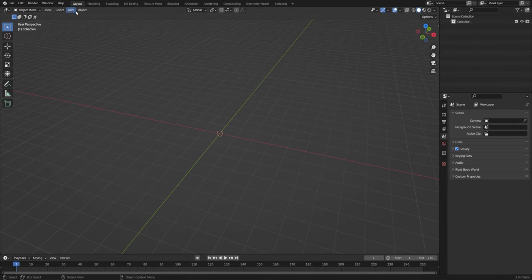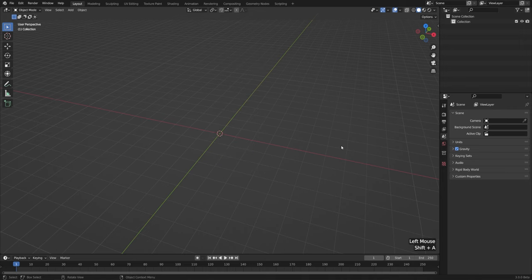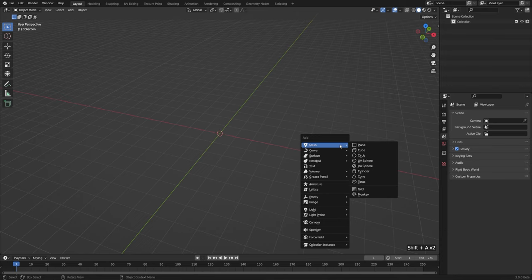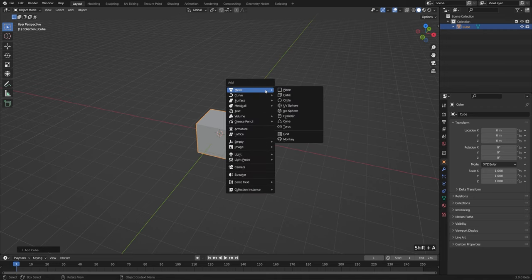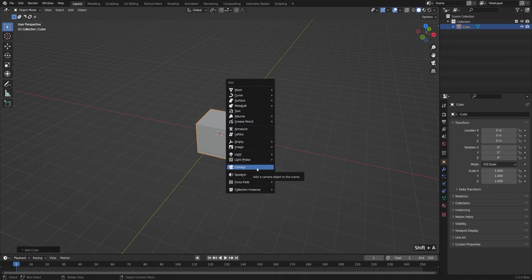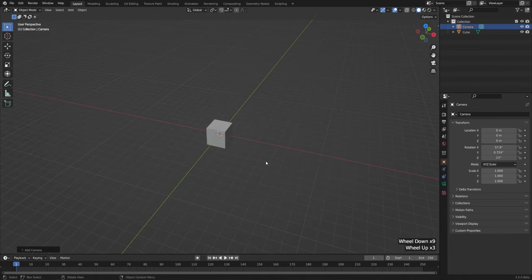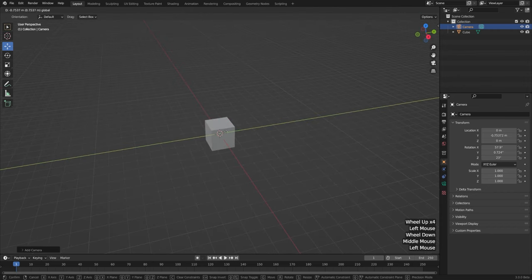Now let's try to recreate our default scene, but instead of doing it through the Add menu I'll use the hotkey Shift+A. That's going to bring up that exact same Add menu but wherever my mouse is, so it's a lot more convenient. I can hit Shift+A, Mesh, and Cube to add my default cube. To add a camera I can hit Shift+A and go down to Camera — there's only one type of camera. It's going to be invisible but that's only because it's inside our cube, so I'll go to my move tool and move it off to the side.